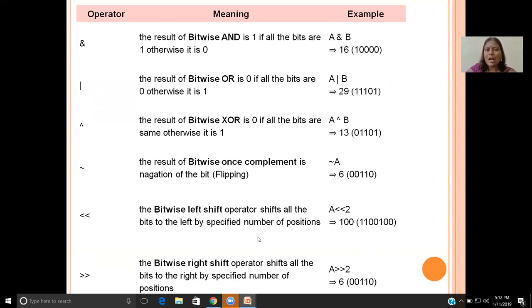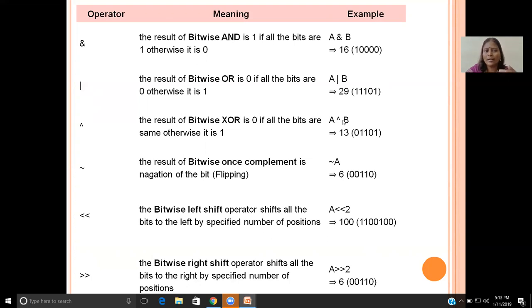Let us see how to solve with an example: how to convert a given number into binary form, and how the AND, OR, XOR, bitwise complement, and left and right shift operators work with examples. Keep watching.